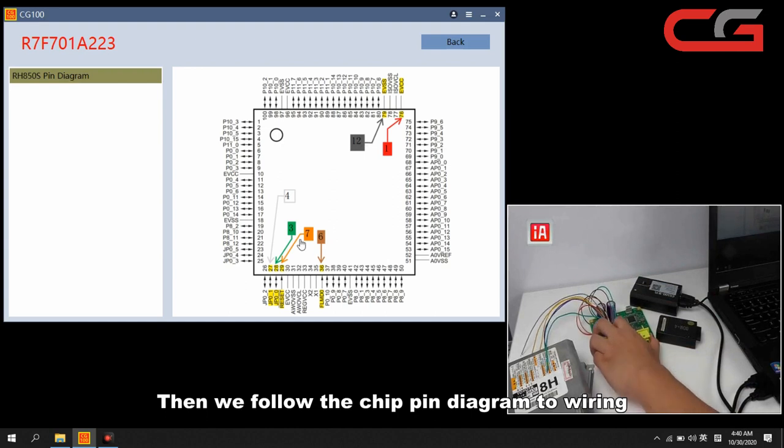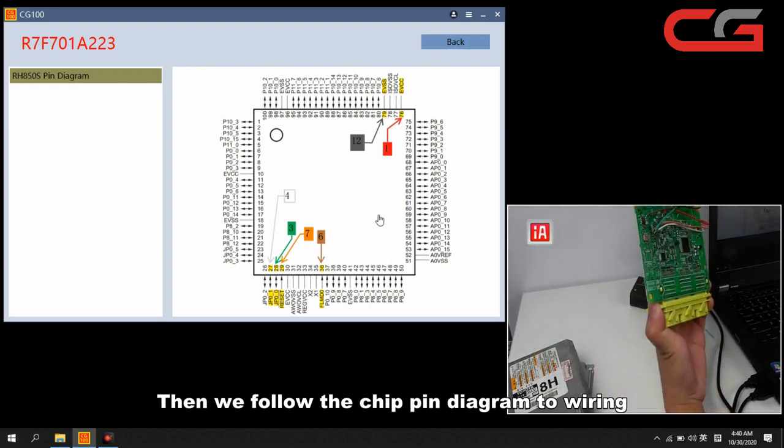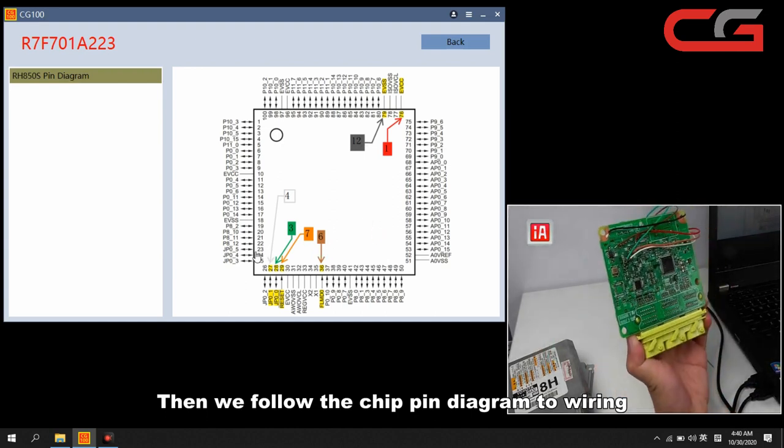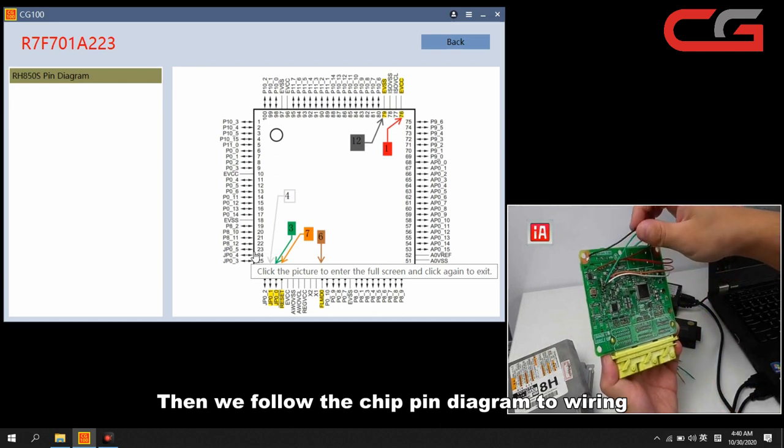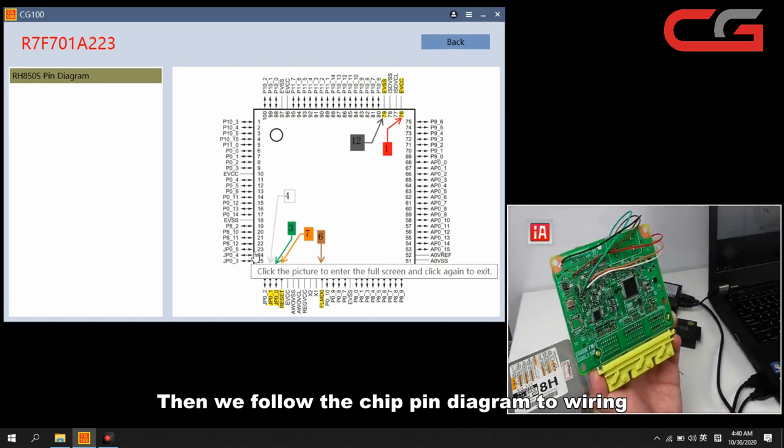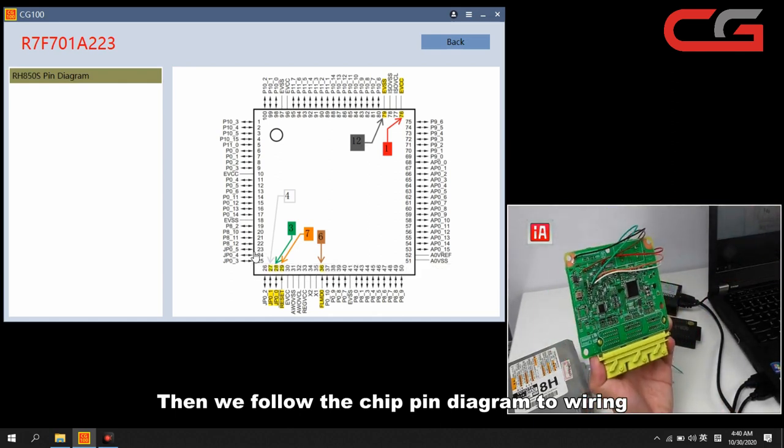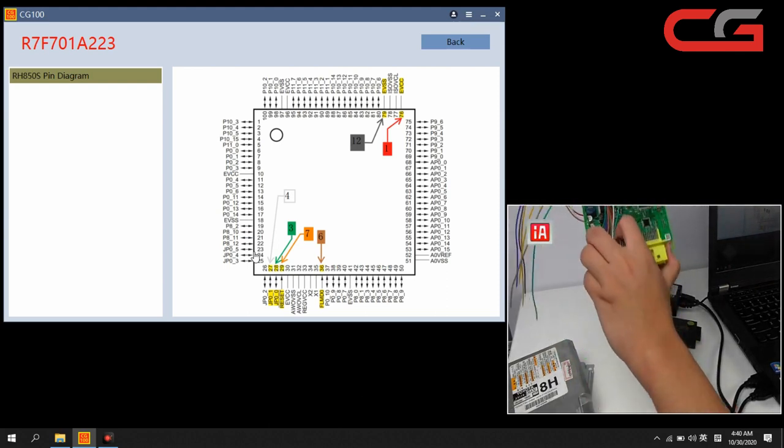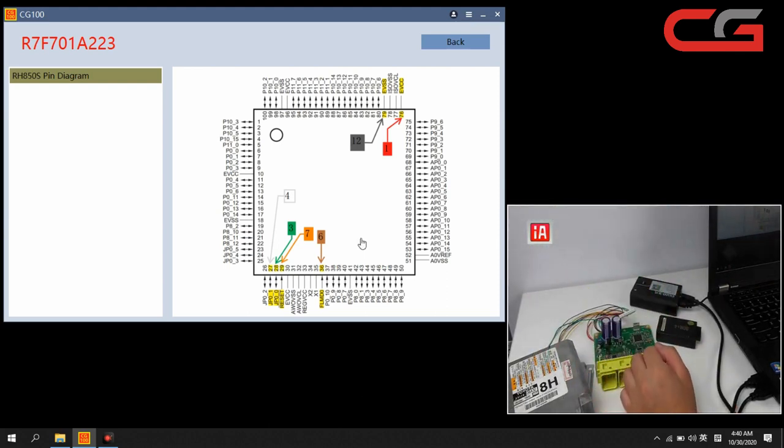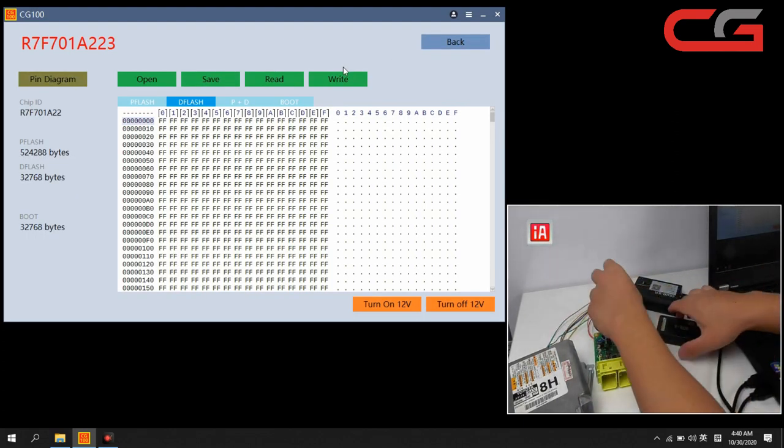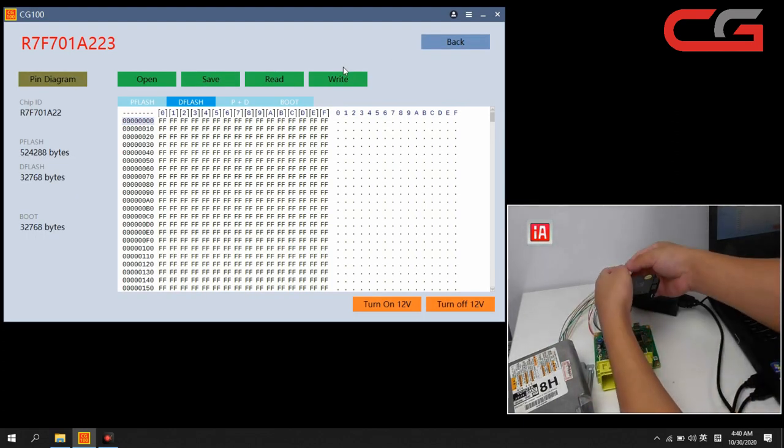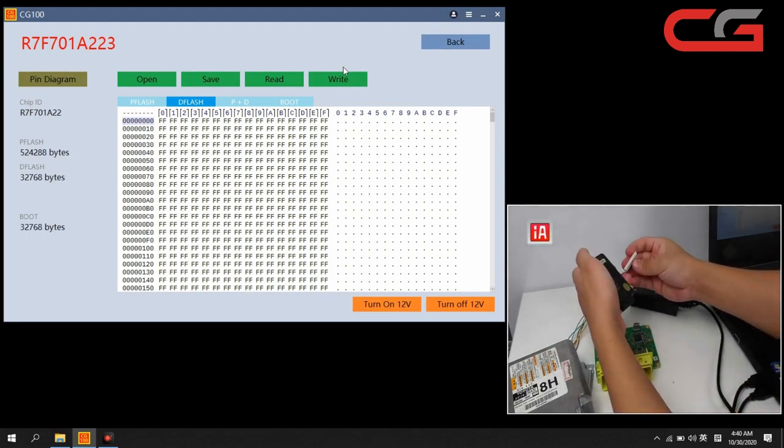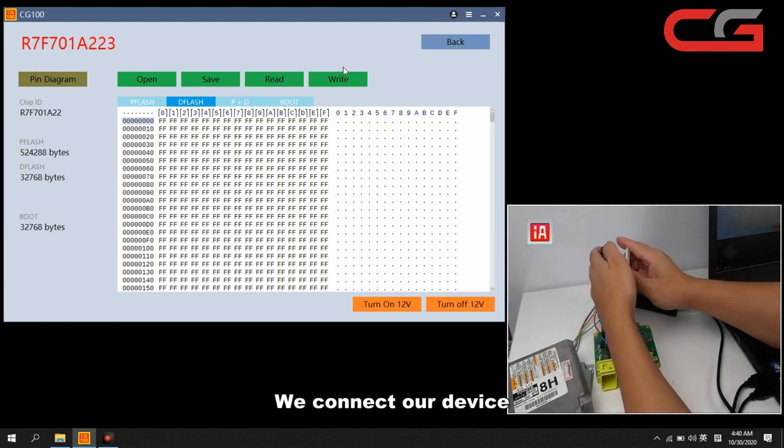There are six covers here. We have finished our wiring here. Then we connect our adapter and device.